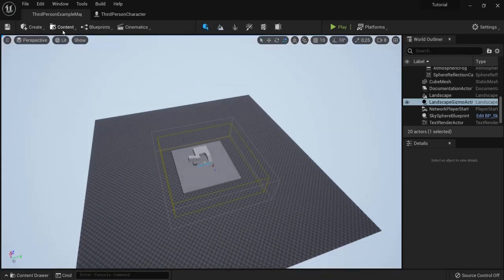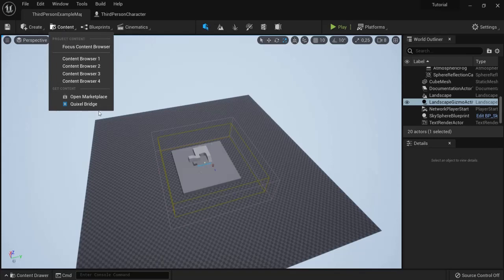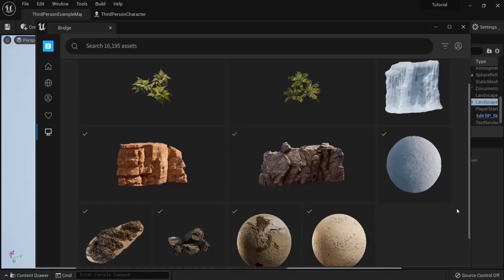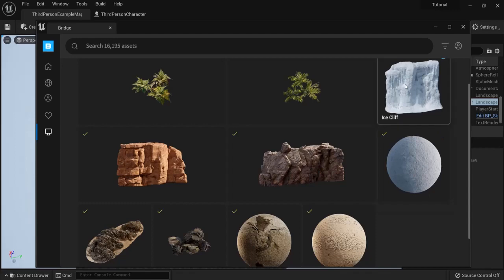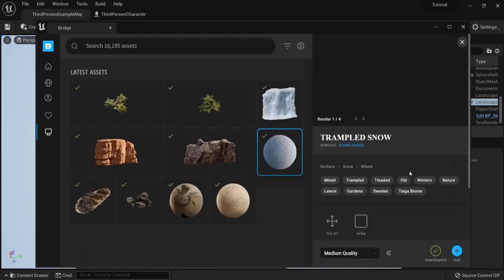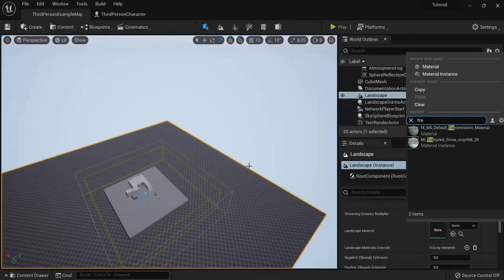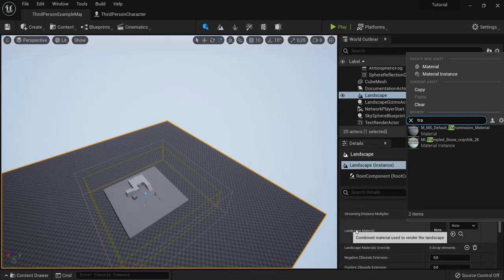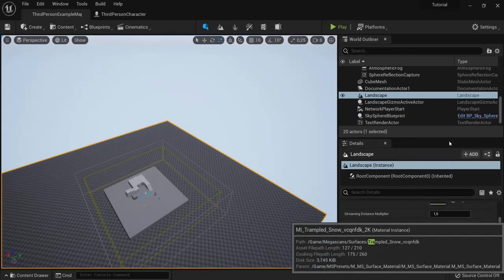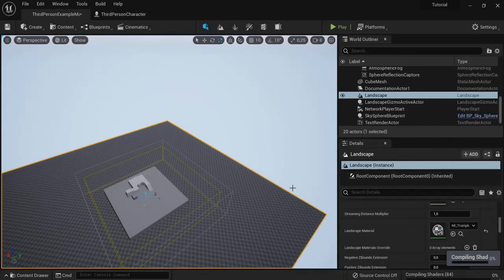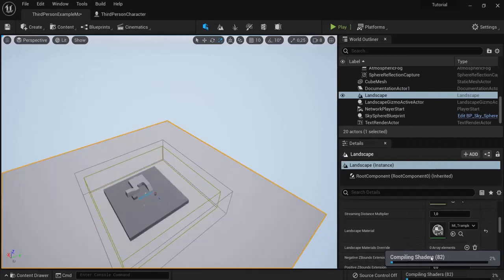Then what I also did is go to content, Quixel Bridge. And there you can look for snow assets. For example this is a material. And this is also an ice cliff that you can use. So let's add this into my map. You can do this by selecting your landscape. And then go to landscape material. And look for the trampled snow that we just downloaded. And let the shaders compile for a while.